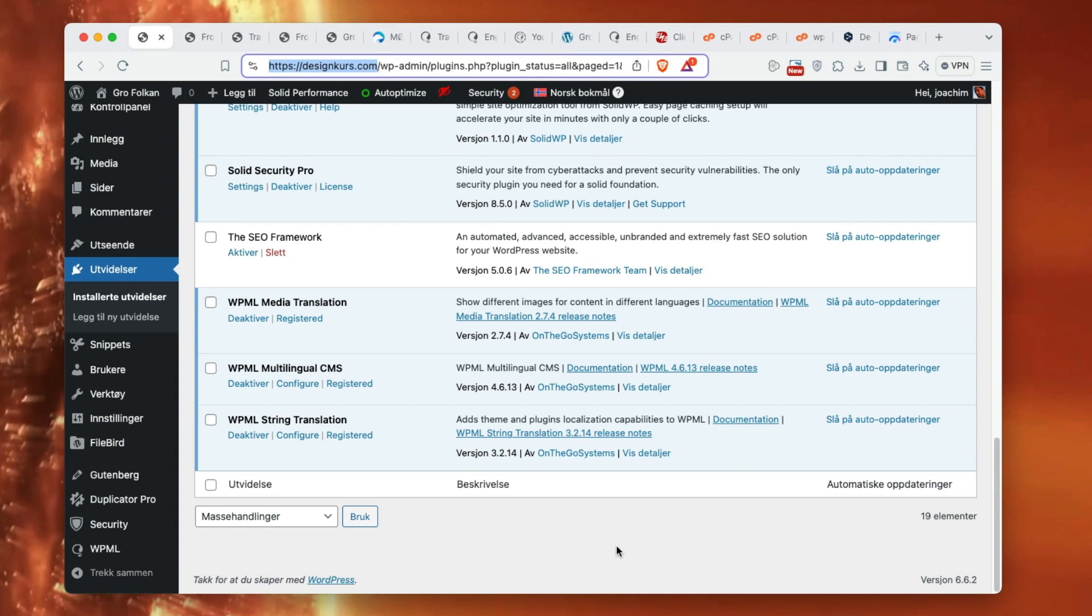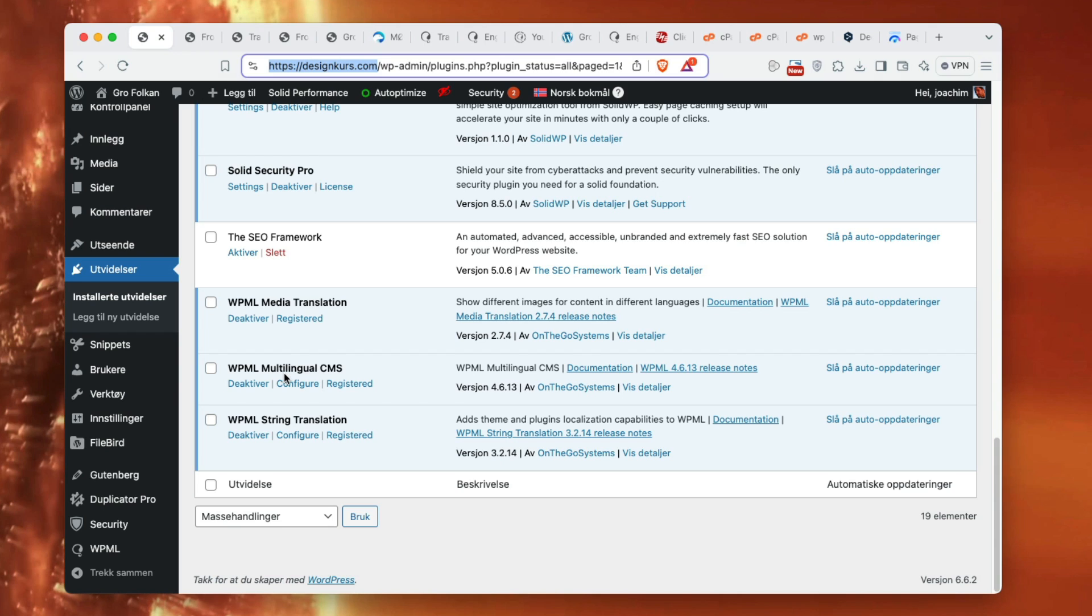I'm going to take a closer look at WPML multi-language plugin. Right here I have three modules installed and activated. I have the WPML multilingual CMS, which needs to be active, and also the WPML string translation needs to be active.